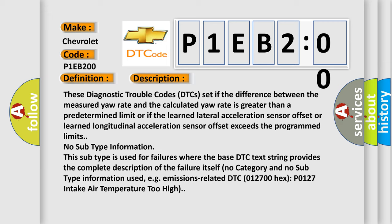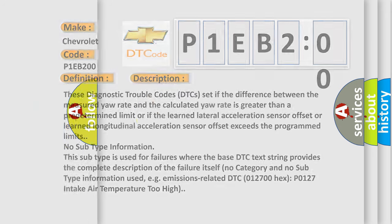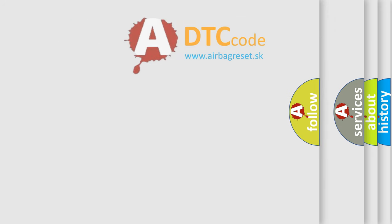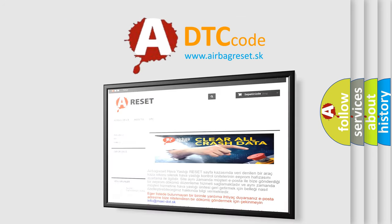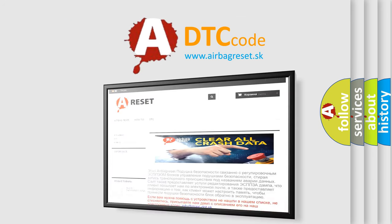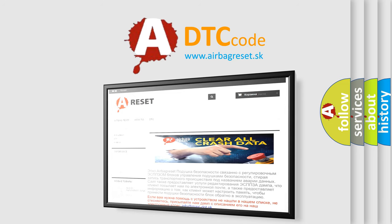The Airbag Reset website aims to provide information in 52 languages. Thank you for your attention and stay tuned for the next video.